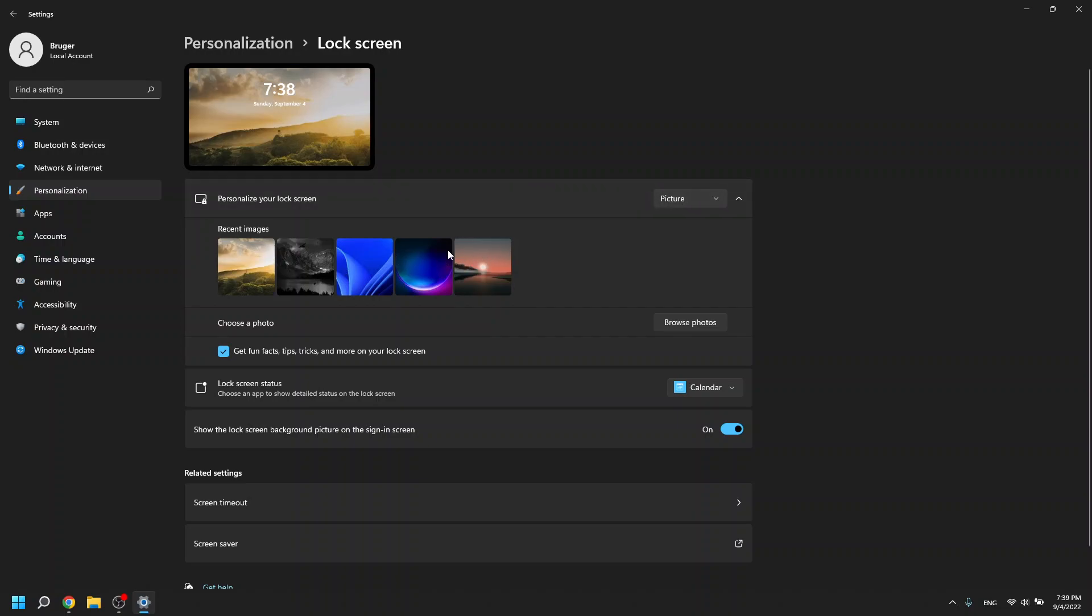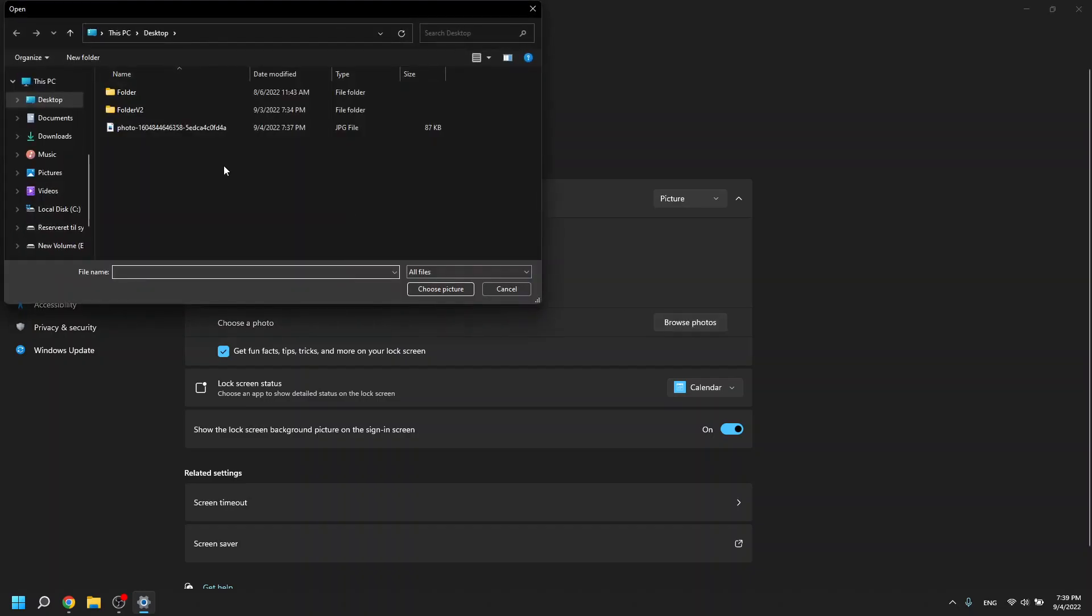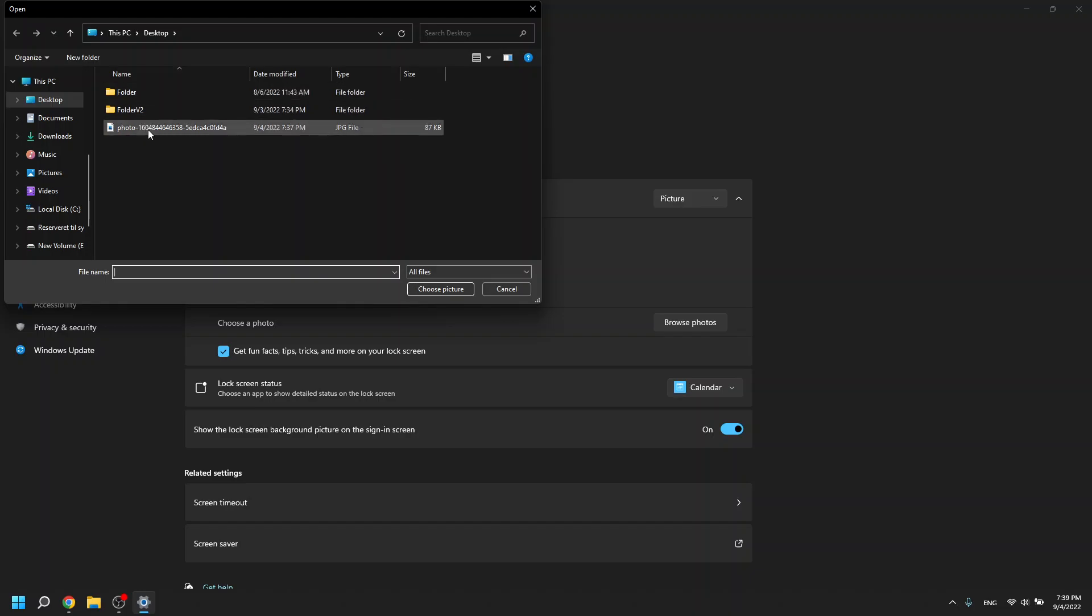There's some options here you can choose, but if you would like to choose your own photo to be at your lock screen you click browse photos and then you find the photos in whatever path that you have put it in your Windows.